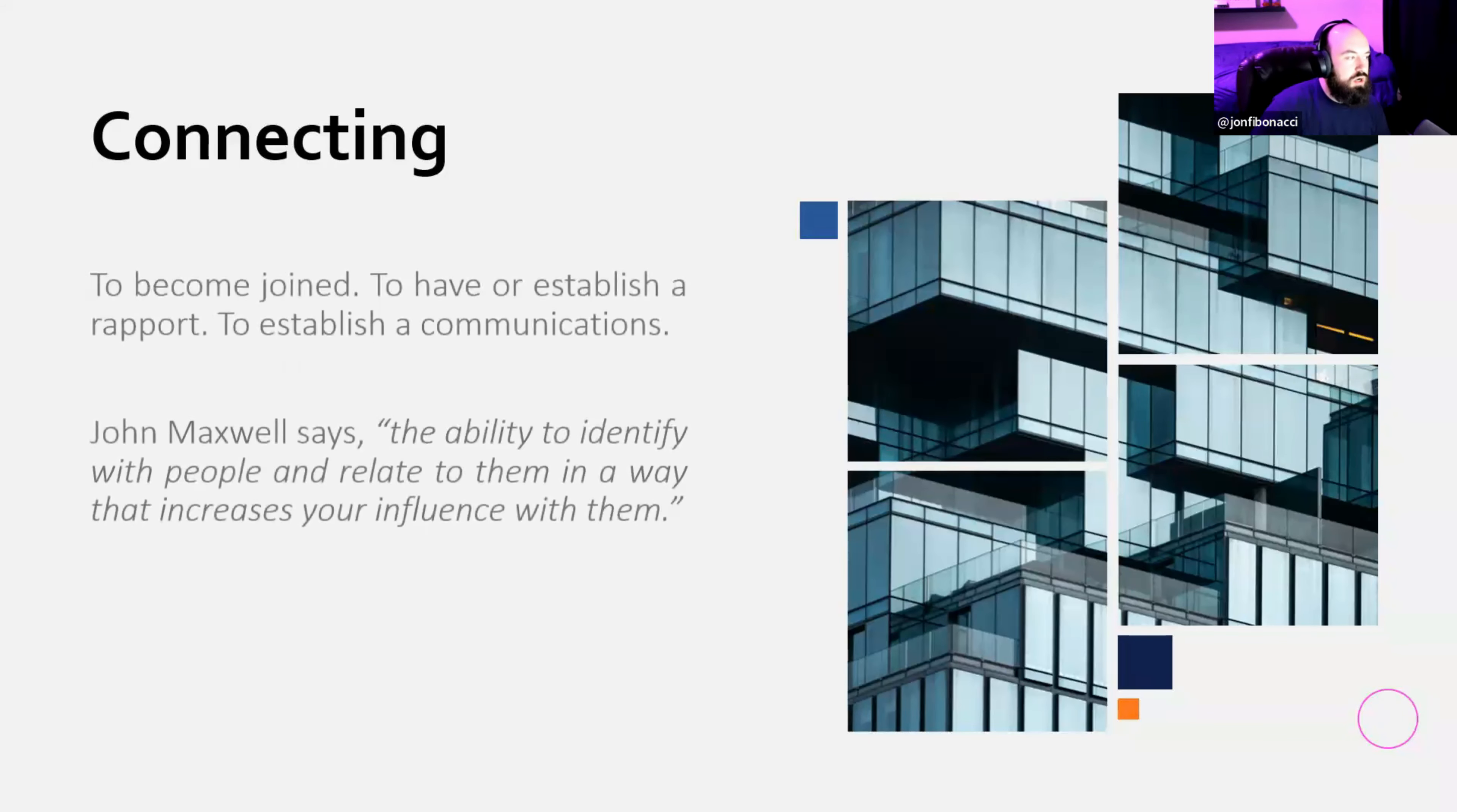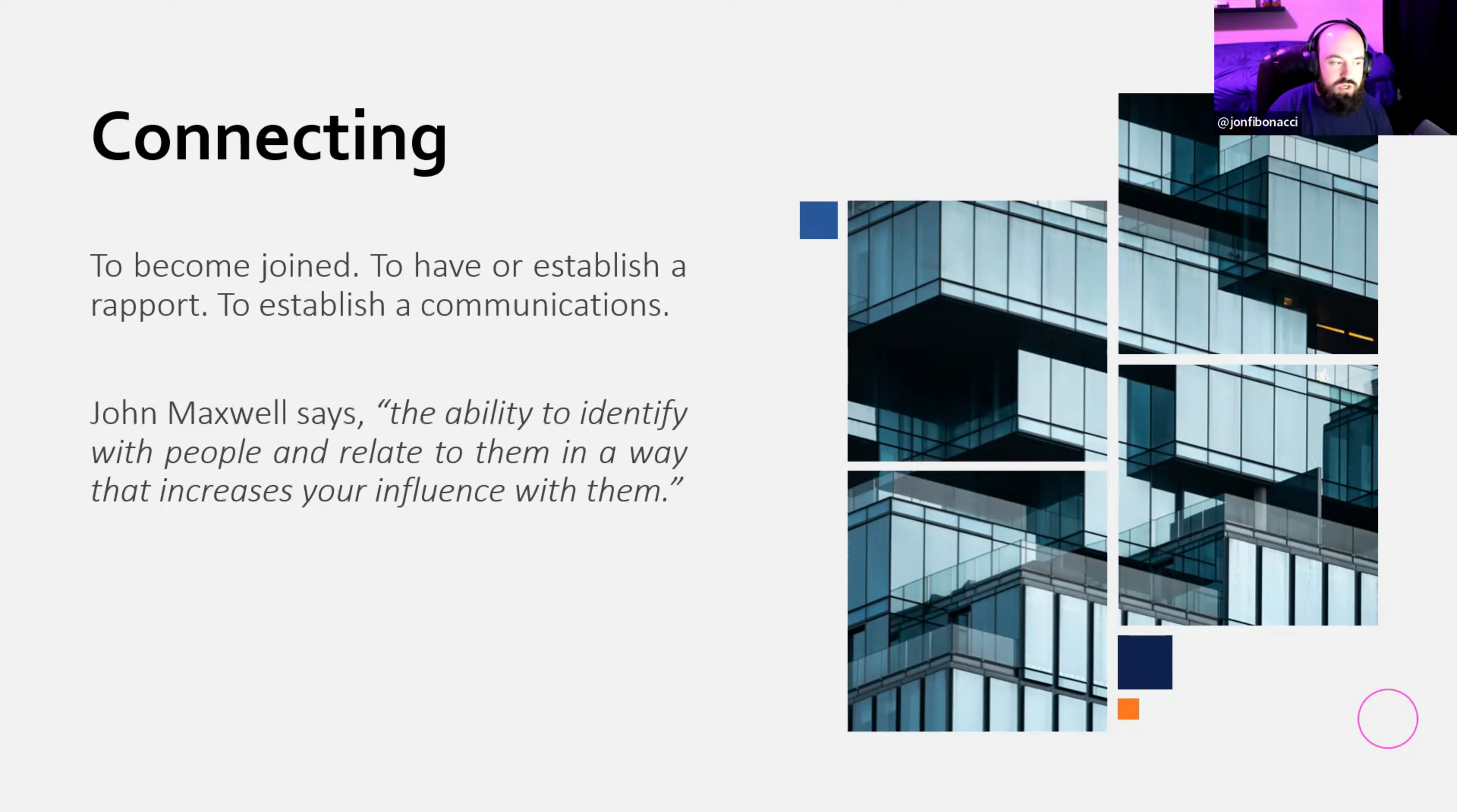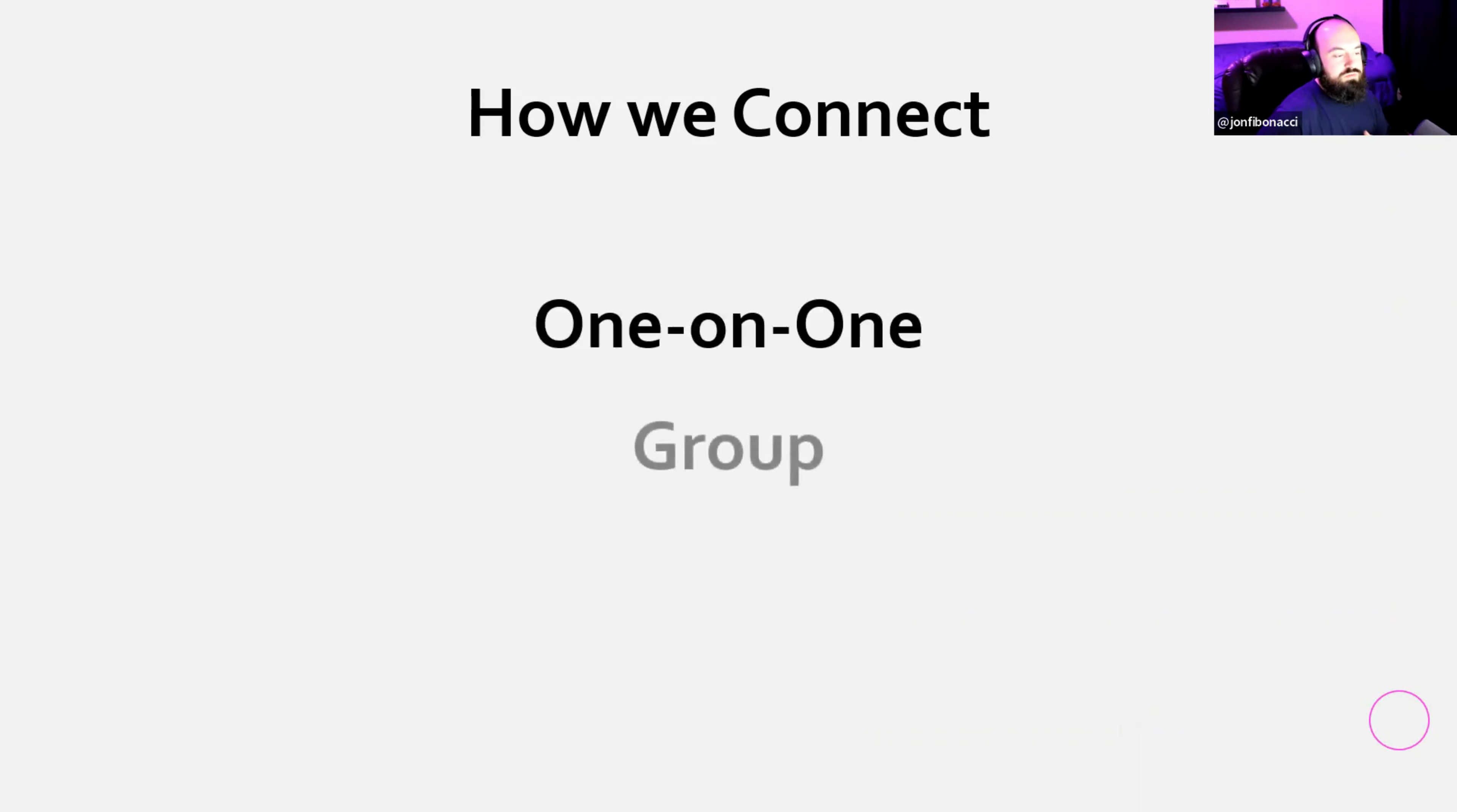Starting off with the definition of connecting. According to dictionary.com, connecting means to become joined, to have or establish a rapport, or to establish communications. The second one is John Maxwell's, which I prefer. He says that connecting is the ability to identify with people and relate to them in a way that increases your influence with them. John Maxwell also says that leadership is influence.